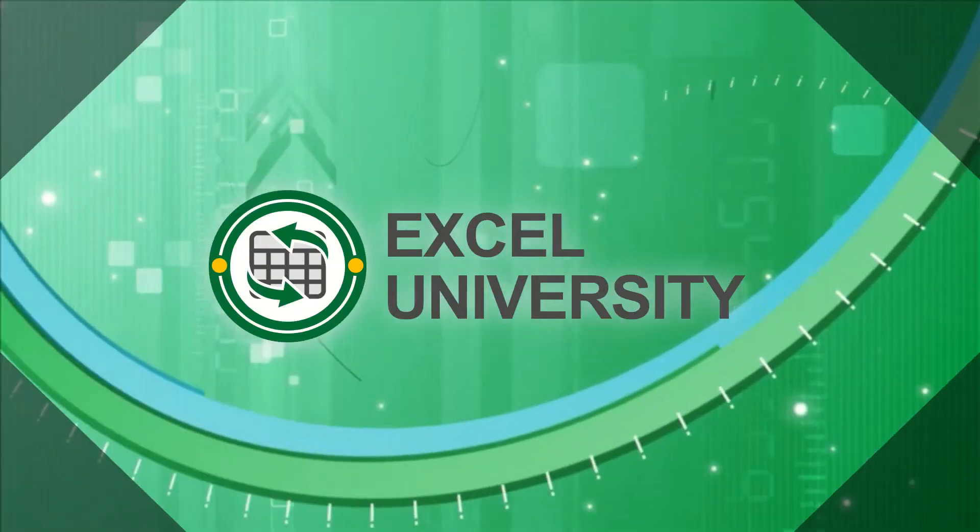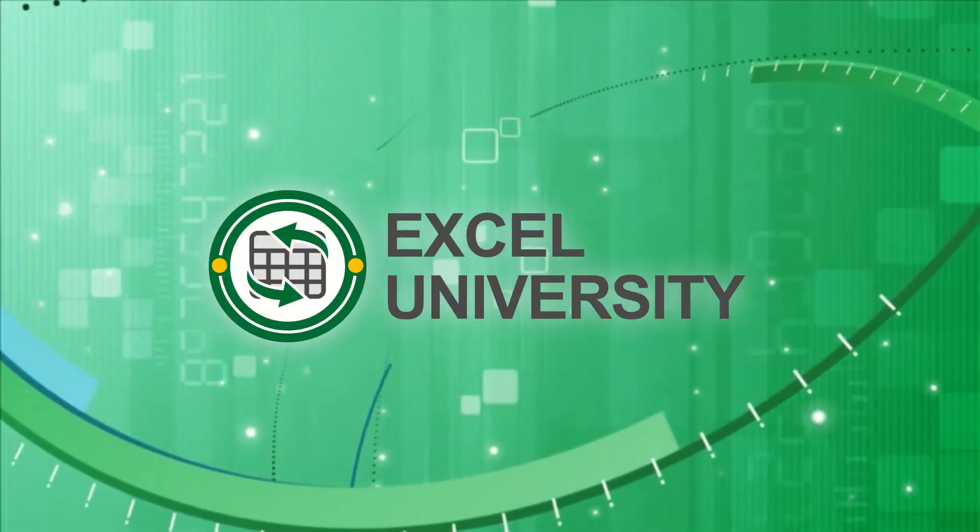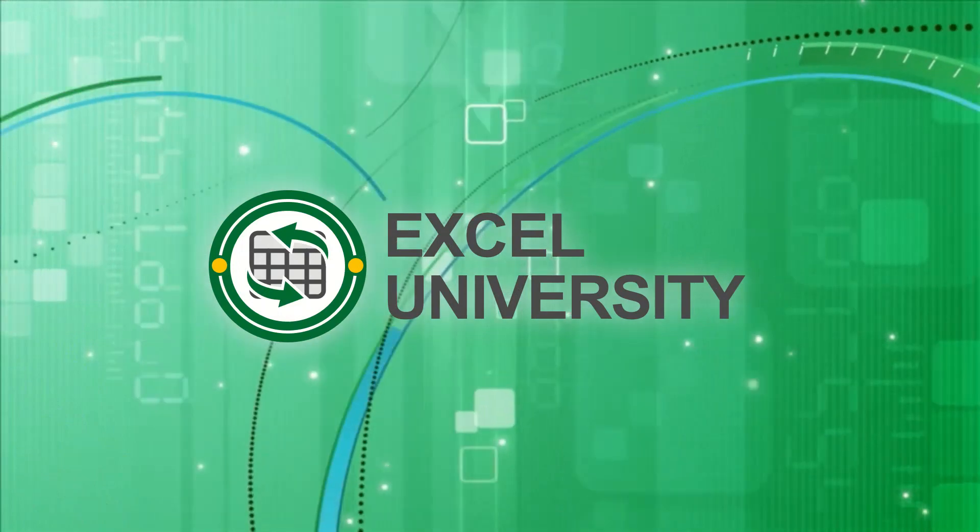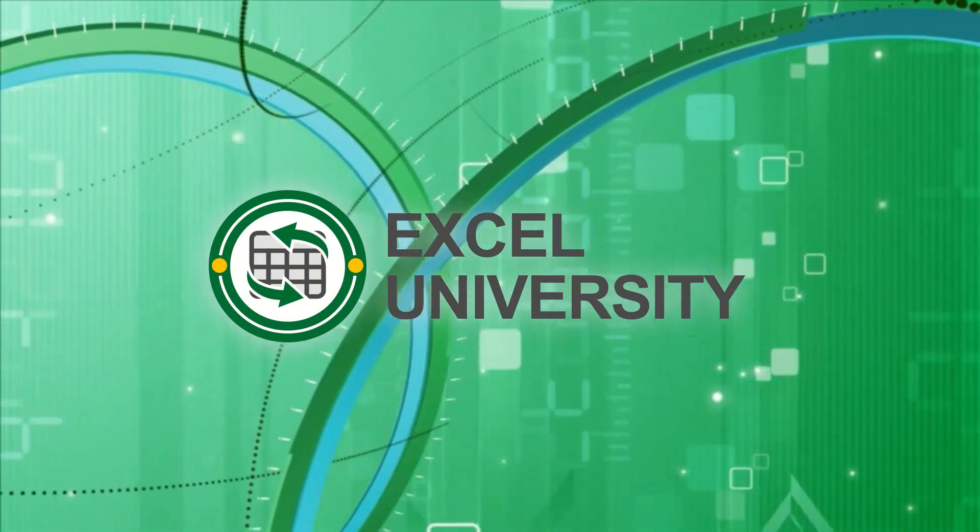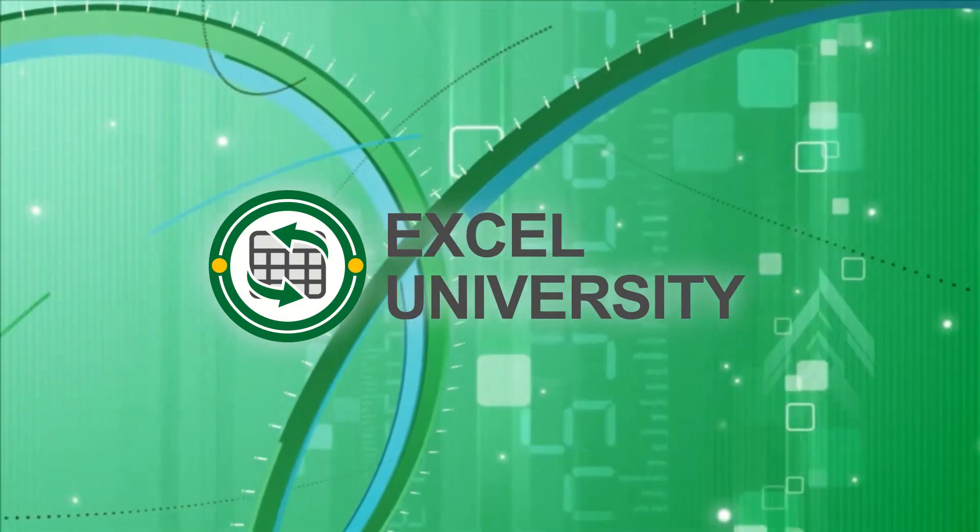So those are four ways to do multi-column lookups in Microsoft Excel. Up next, seven time hacks. This video is a collection of seven amazing time hacks that anyone can use to save time. This video is a production of Excel University.